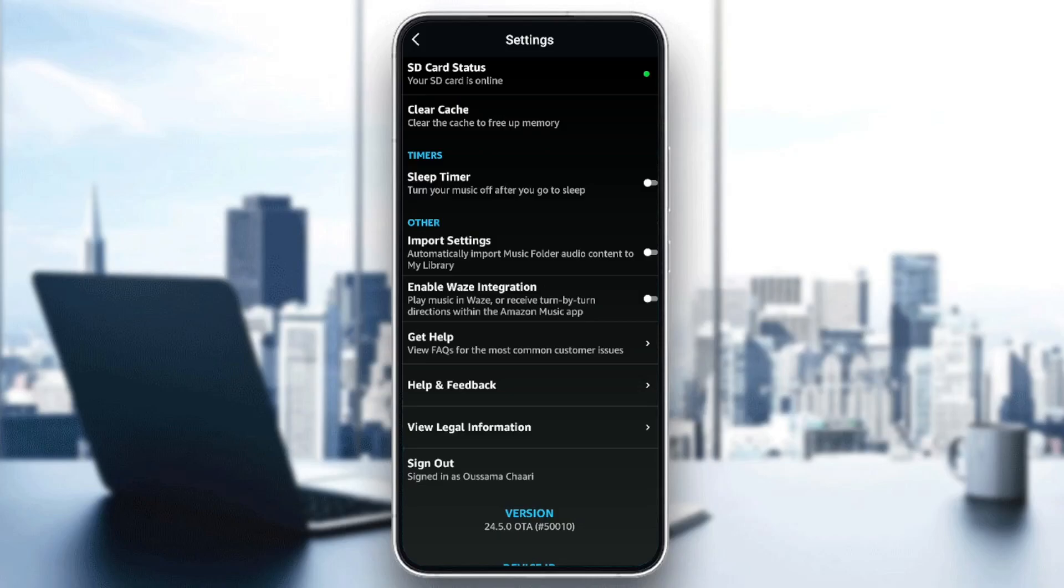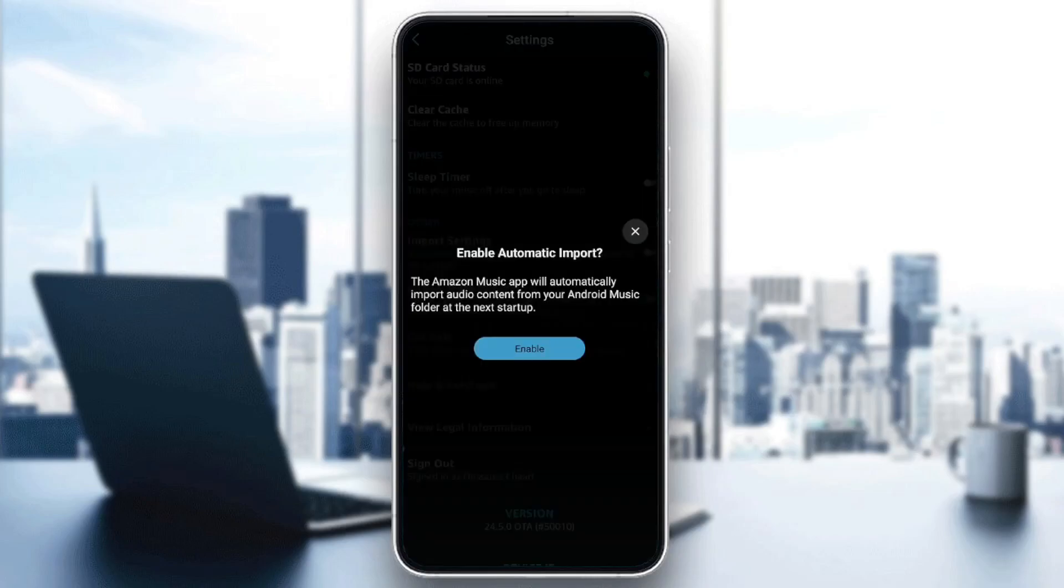Automatically import music folder audio content to my library. So basically, if you have your podcasts on your music folder, all you need to do is enable this option.